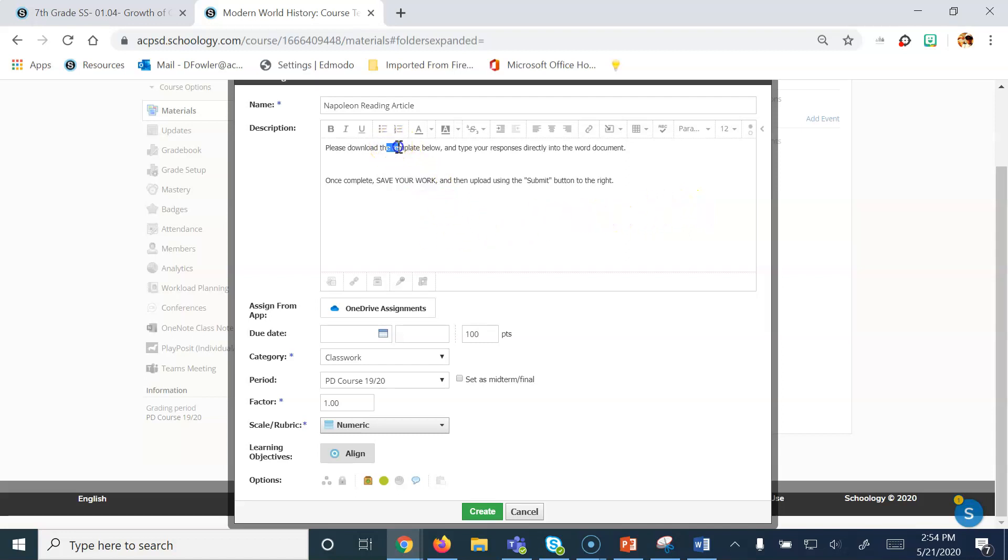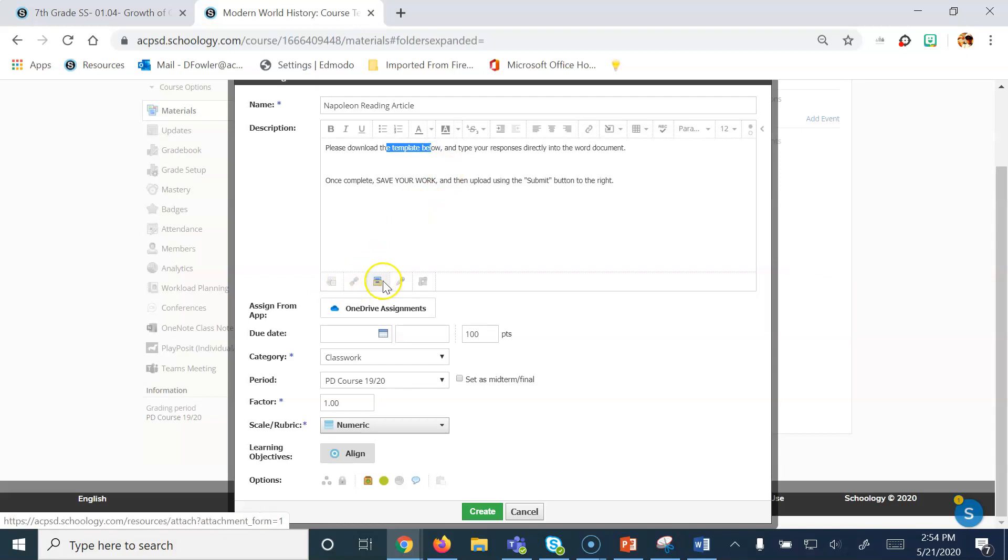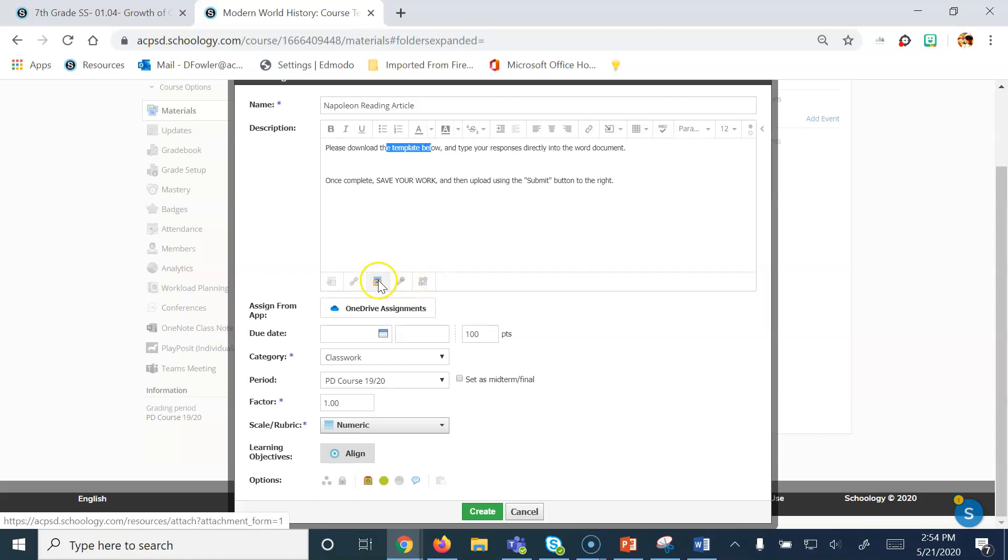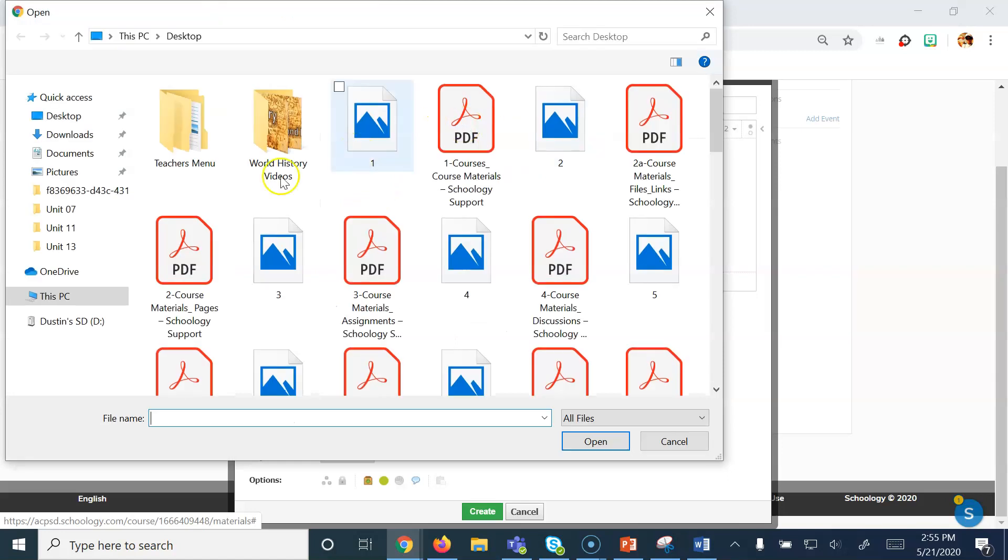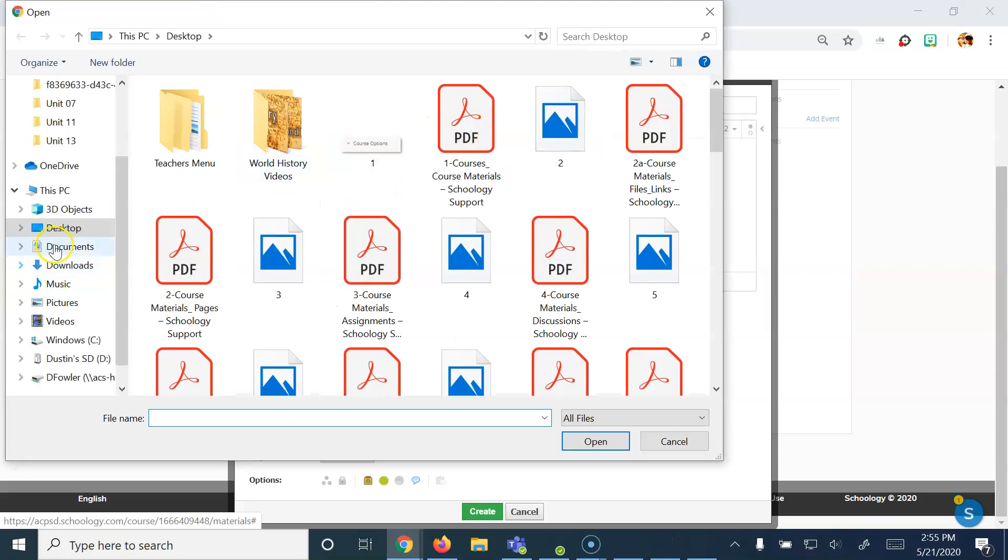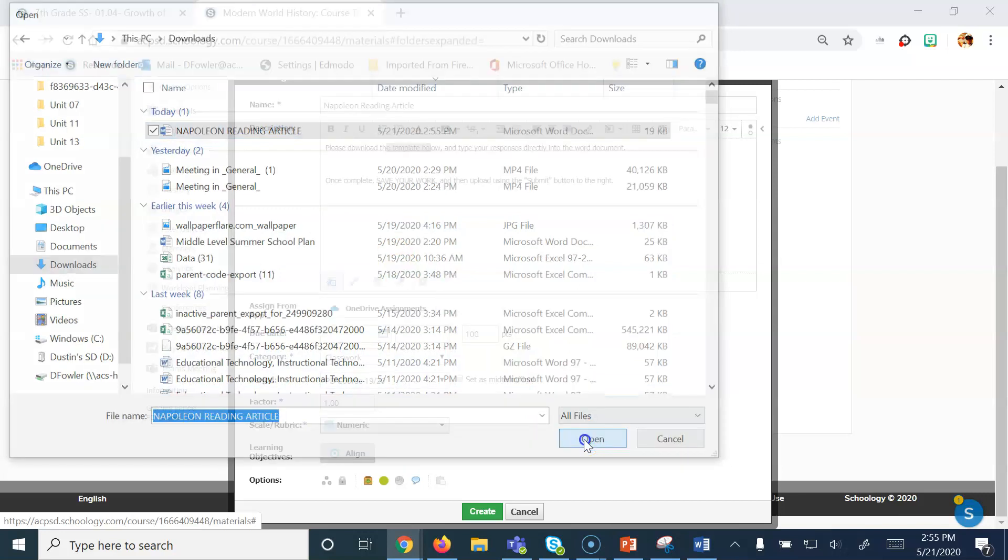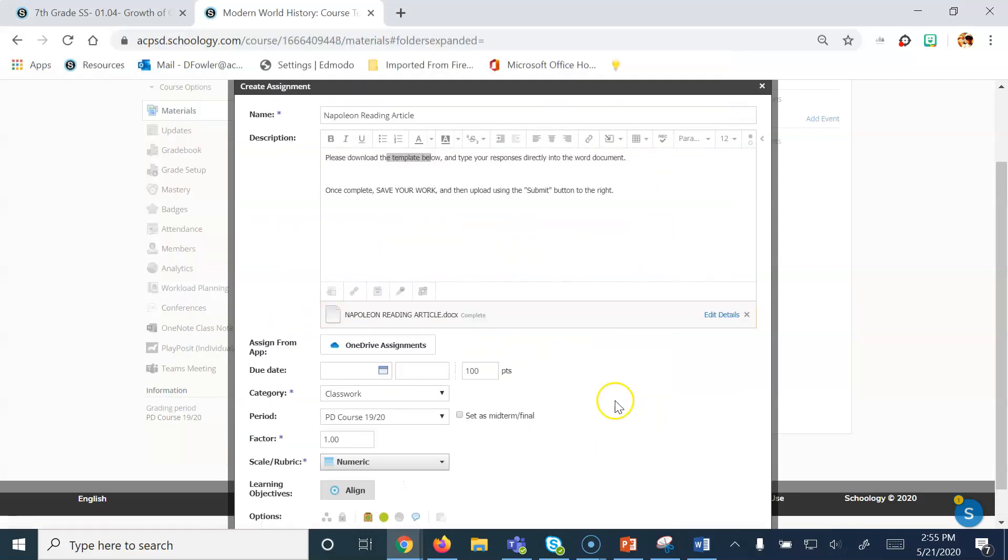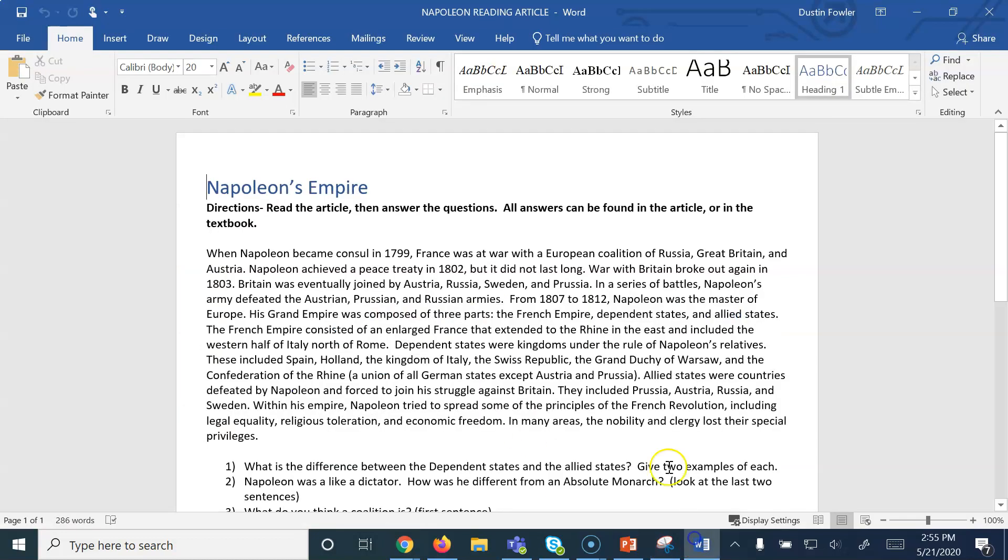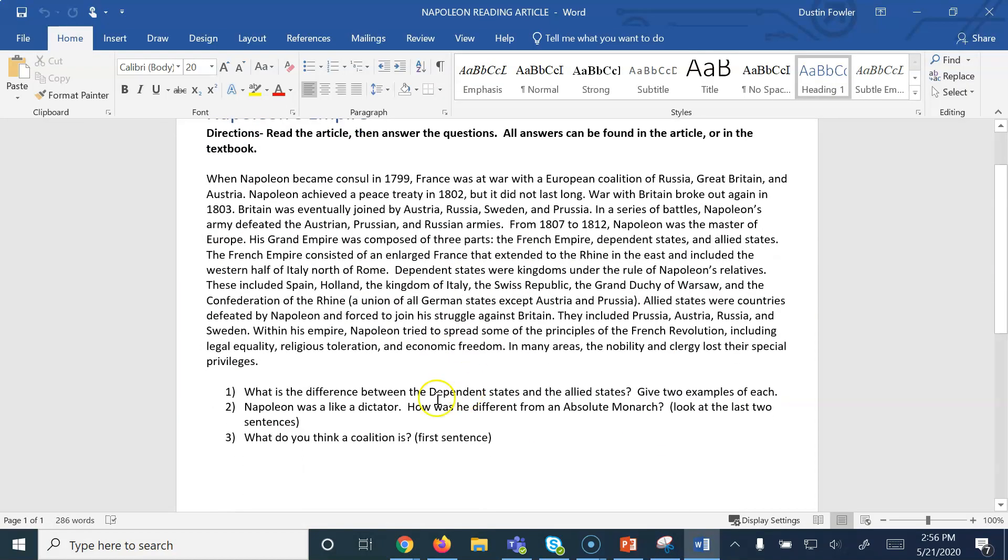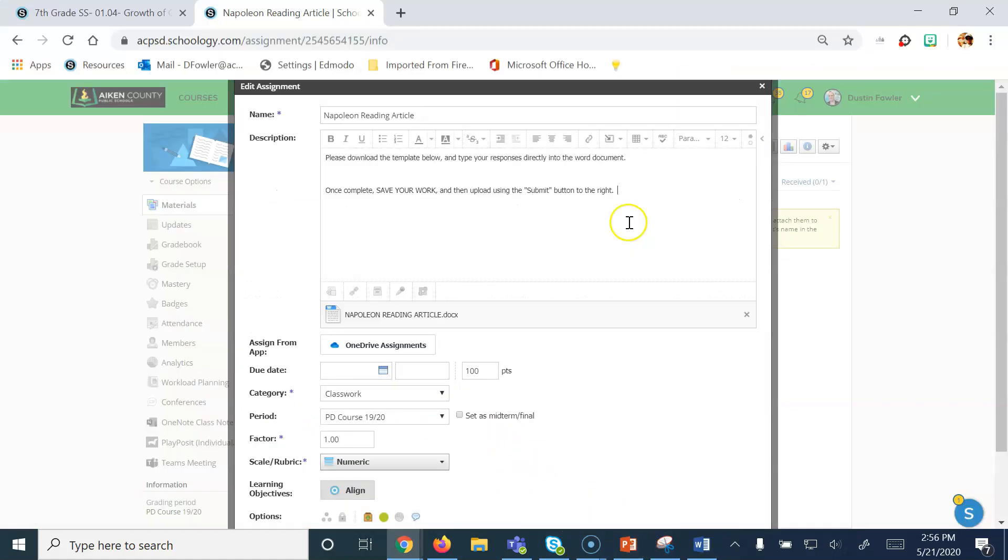Now in order for them to access a template, I have to put it in. This right here will allow me to upload a file. You also have these options here that you can use depending on what your needs are. For now, I'm going to click on this. And I'm going to go into my Downloads and I'm going to select the Napoleon Reading article and then open up the file. Now you'll see the template actually shows up here. So that whenever students click on that, they're going to download this exact assignment where they will be able to edit the responses and put their answers at the bottom.